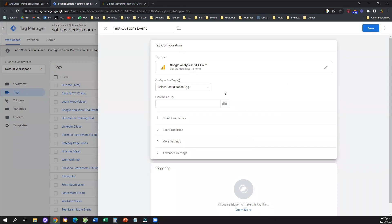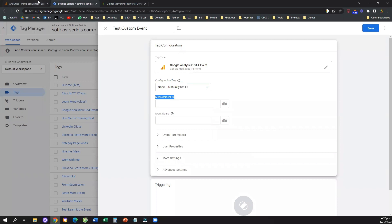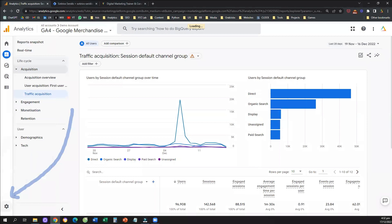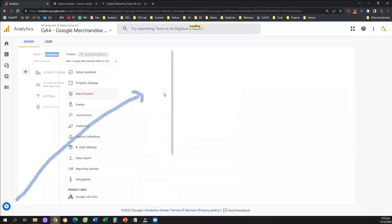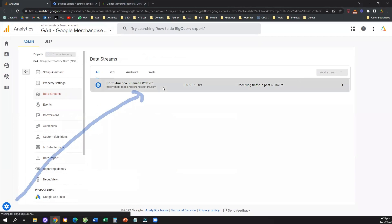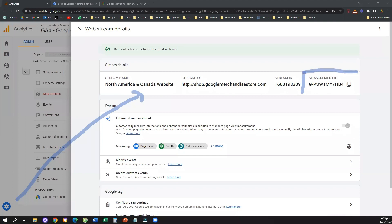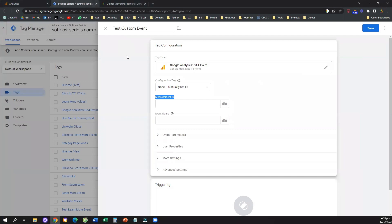If this is the first time you're creating an event, click on the dropdown and provide your Measurement ID to Google Tag Manager. To find your Measurement ID, go to Google Analytics 4, navigate to the admin panel at the bottom left, then go to Data Streams from the middle column, click on your data stream, and copy your Measurement ID — the unique identification number of your GA4 property. Paste it into the Measurement ID box in Google Tag Manager.